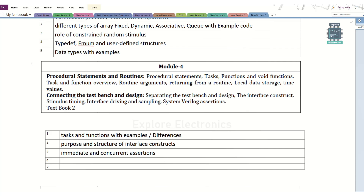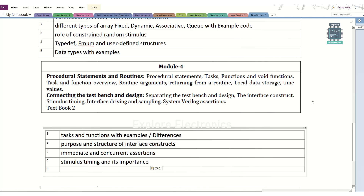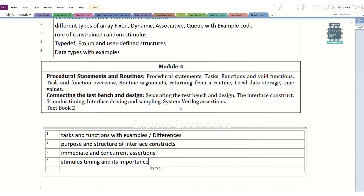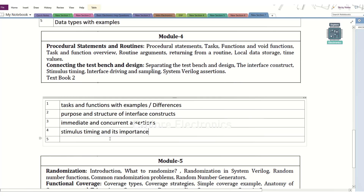Coming back to test bench related topics, there is a timing-related topic. In the interface, we will have a clocking block and how the scheduling of events will be. Stimulus timing and its importance is again one of the important questions here. Other than this, you can also expect routine arguments — how we are going to pass arguments to the function and task.